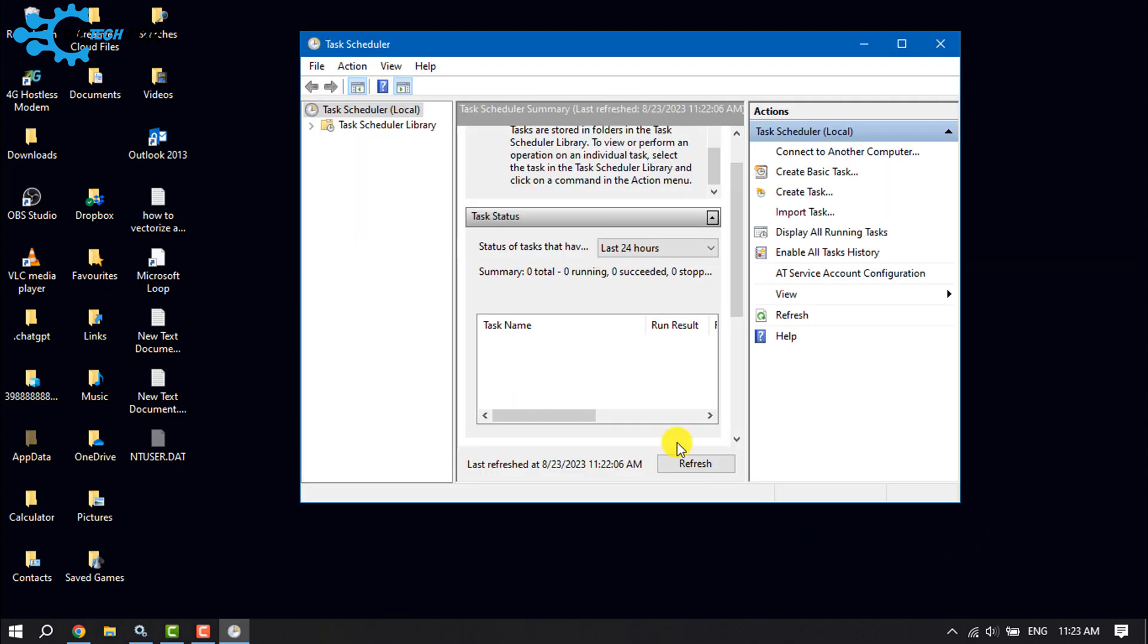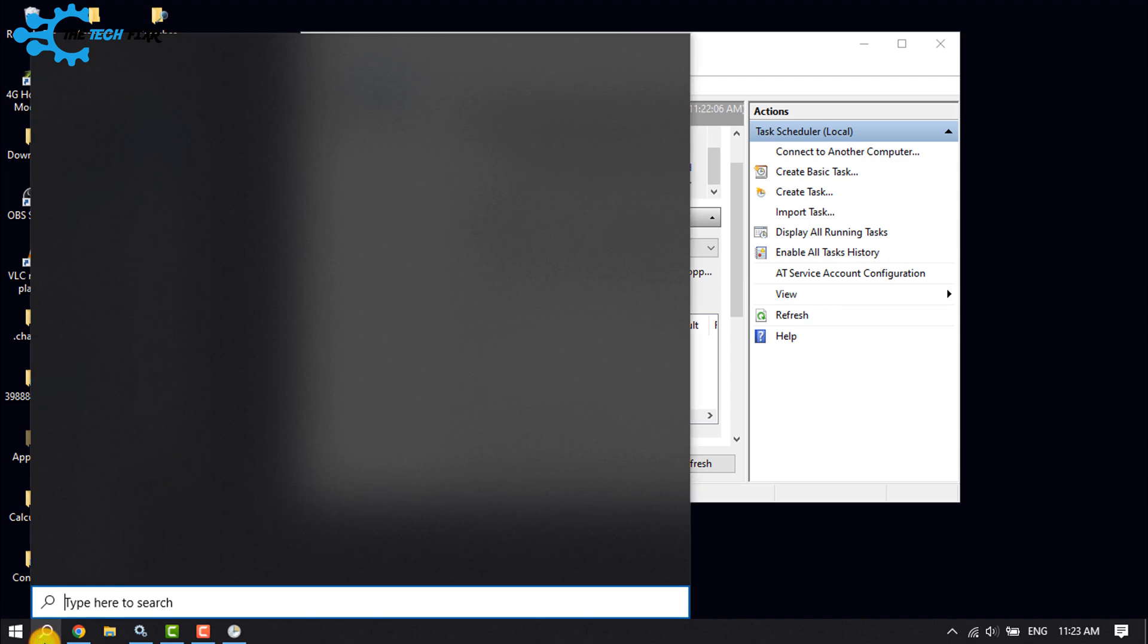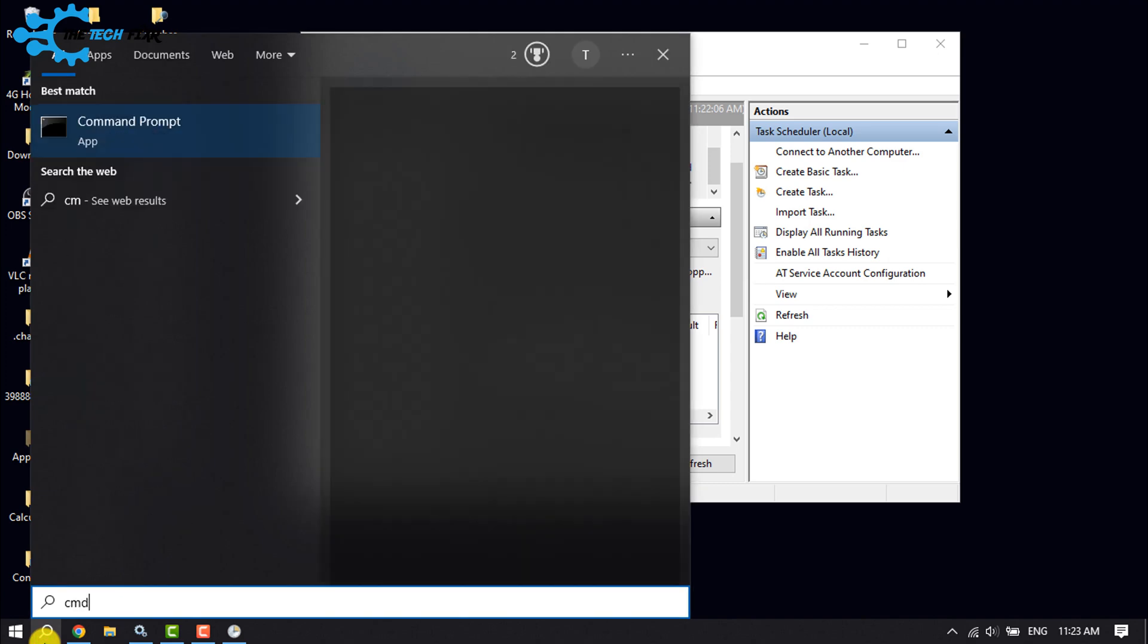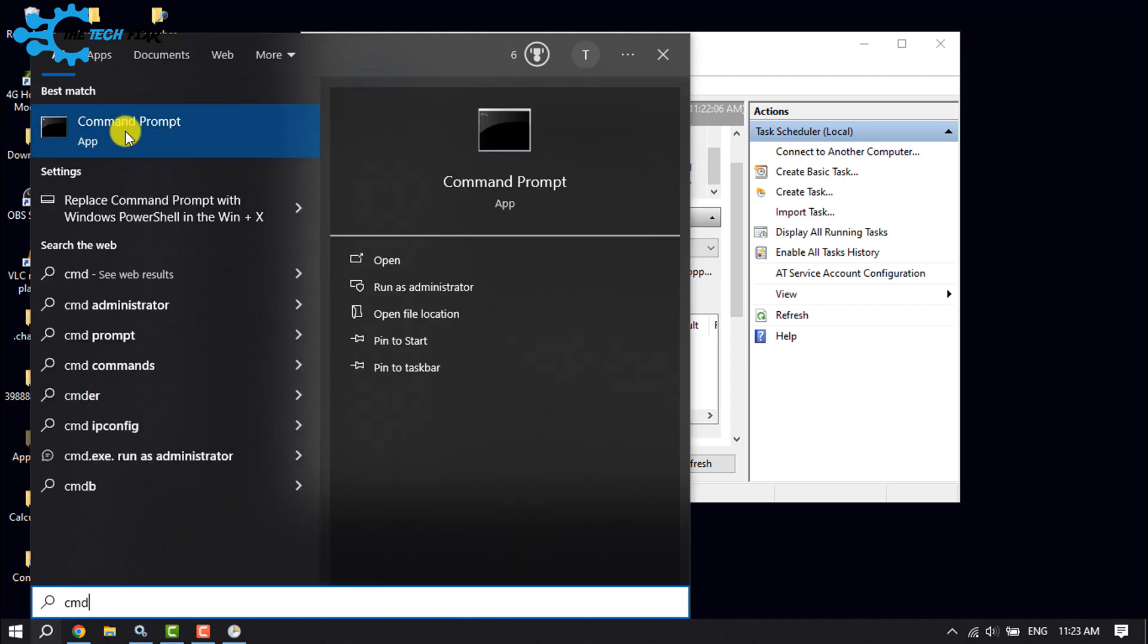To cancel this automatic shutdown, click on the search icon and type 'cmd'. Right-click on CMD and click on 'Run as administrator'.